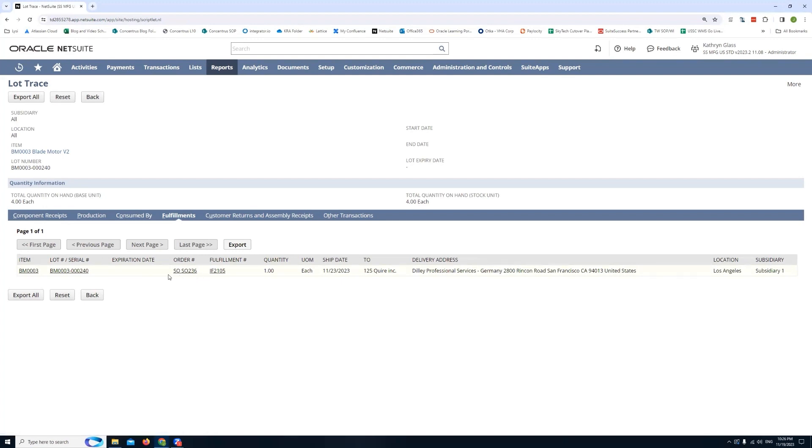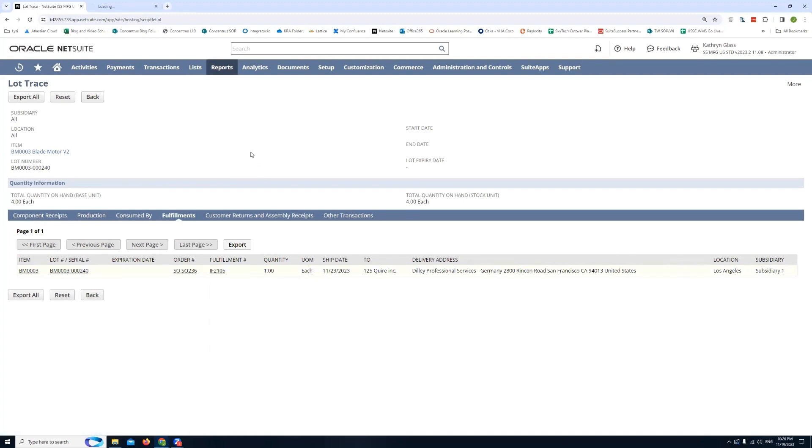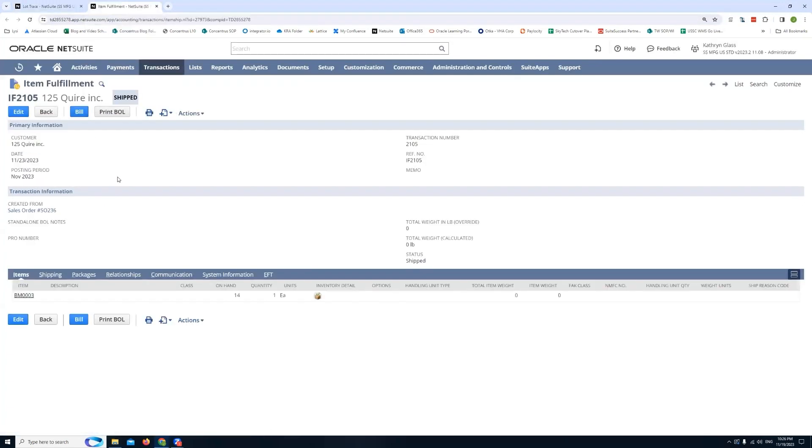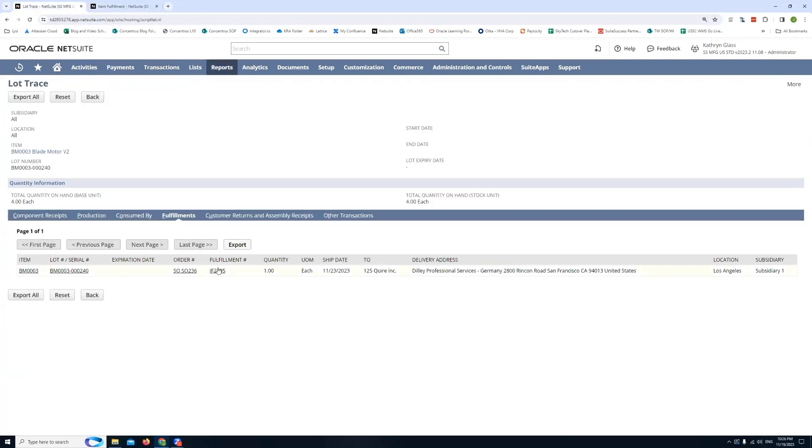But once I get into fulfillment I can actually see that it's been fulfilled against this order right here. So this is the NetSuite sales order. And this is the item fulfillment. And I can very easily right click, open in a new tab. And then this will take me to the actual record. So if I need to do any other deeper diving into this transaction and need to pull more information from it, I can click that link, open it in a new tab and it'll take me there.